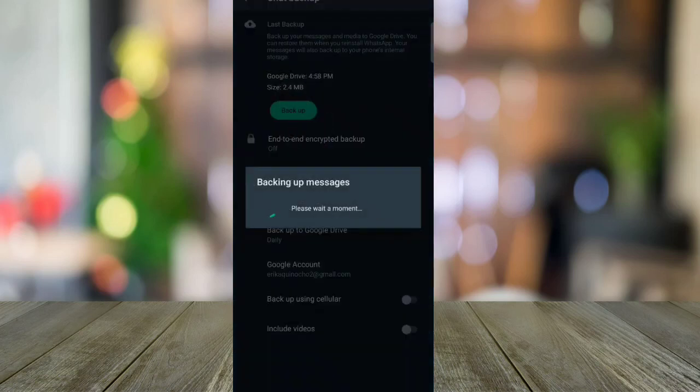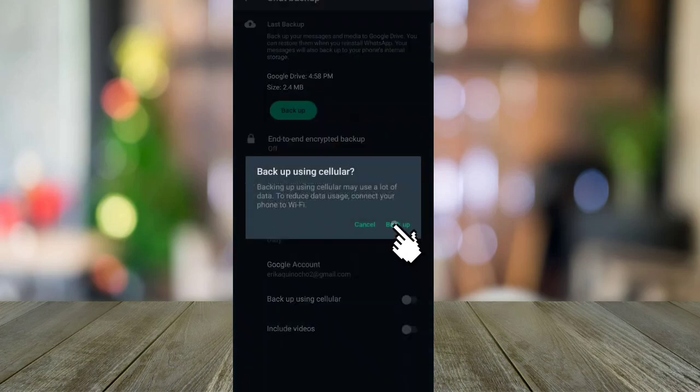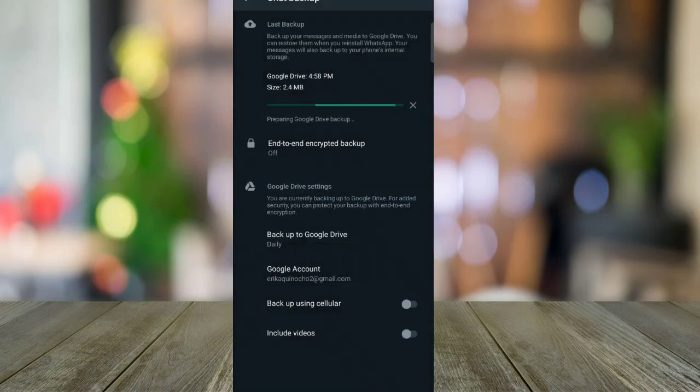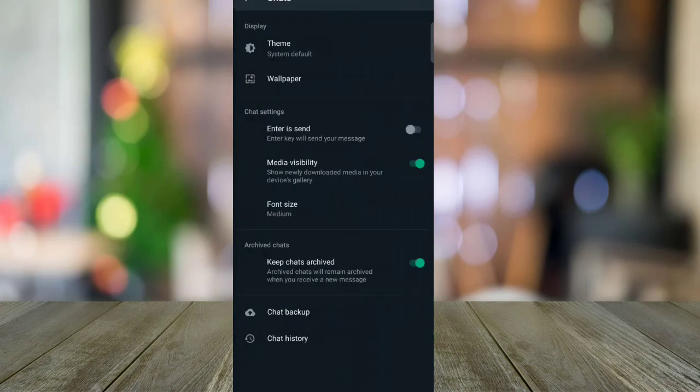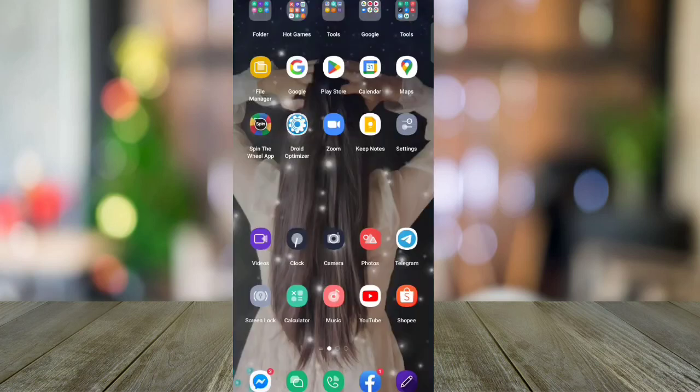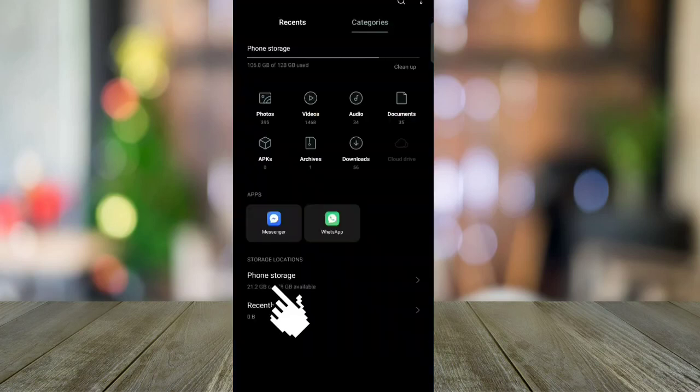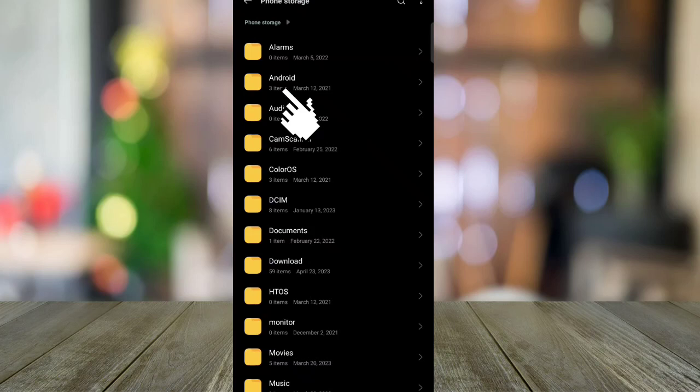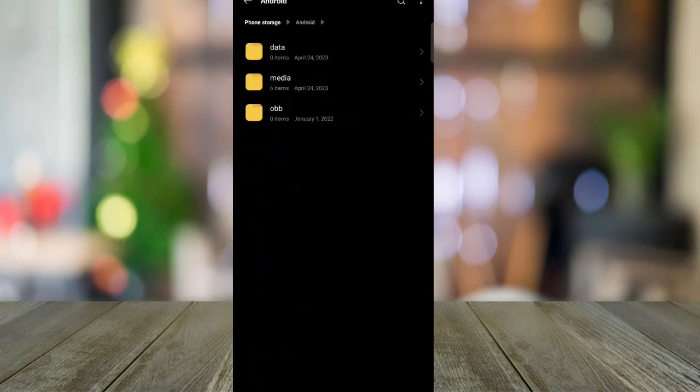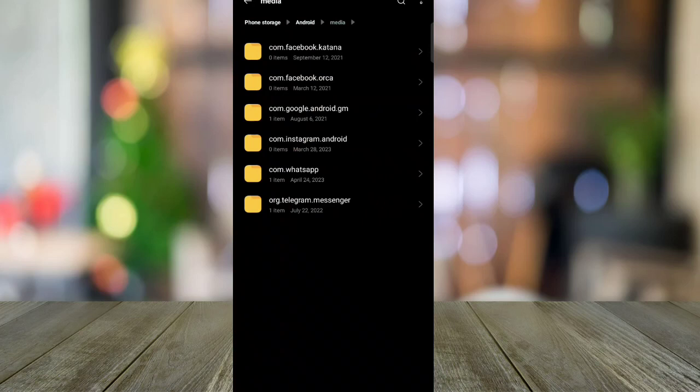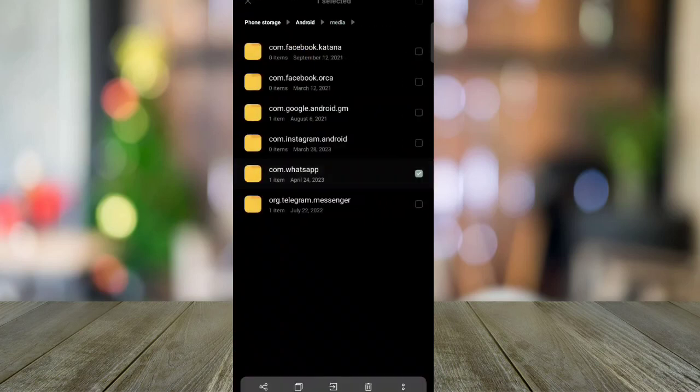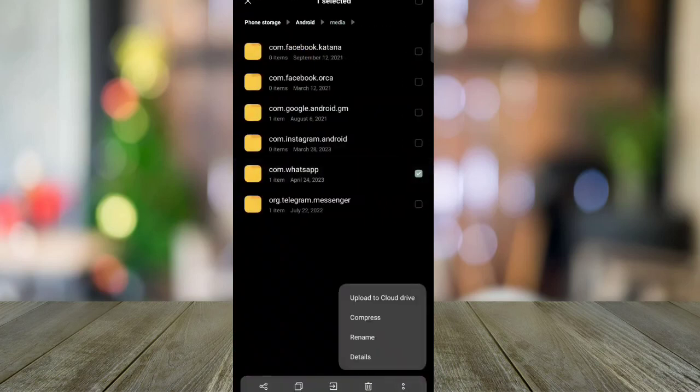After that, go to your file manager, go to your phone storage or internal storage, and click Android. Tap your media and go to your com.whatsapp. You can rename this, so for example I'm going to rename this to cm.whatsapp and then save.